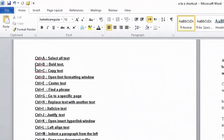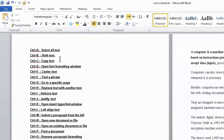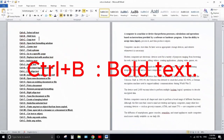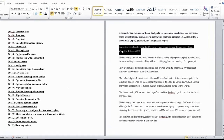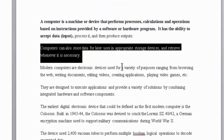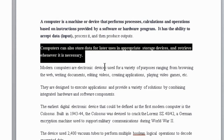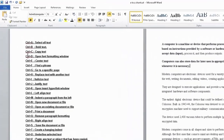Next one is Ctrl+B — bold text. If you want to make any thin text bold, you can use Ctrl+B. Select the text and when you press Ctrl+B, the text will become slightly thicker like this.